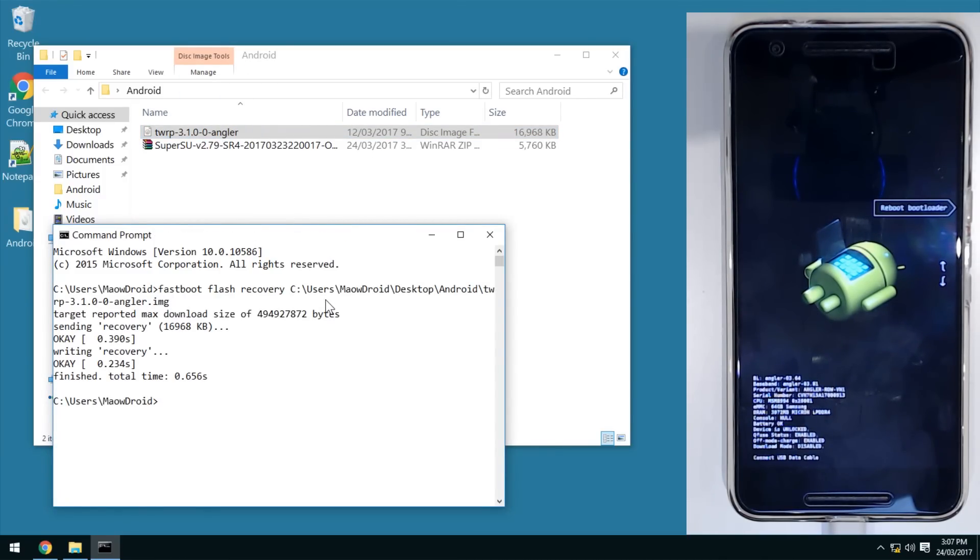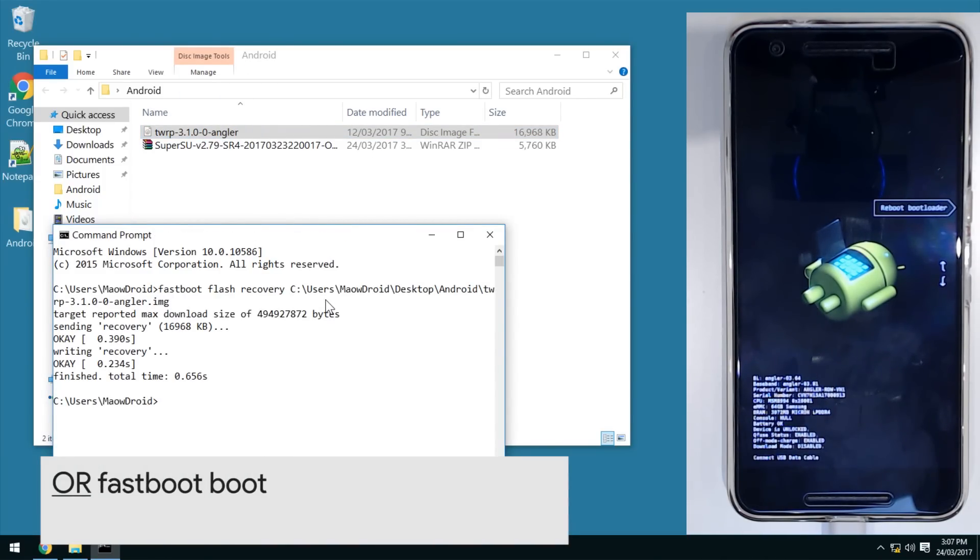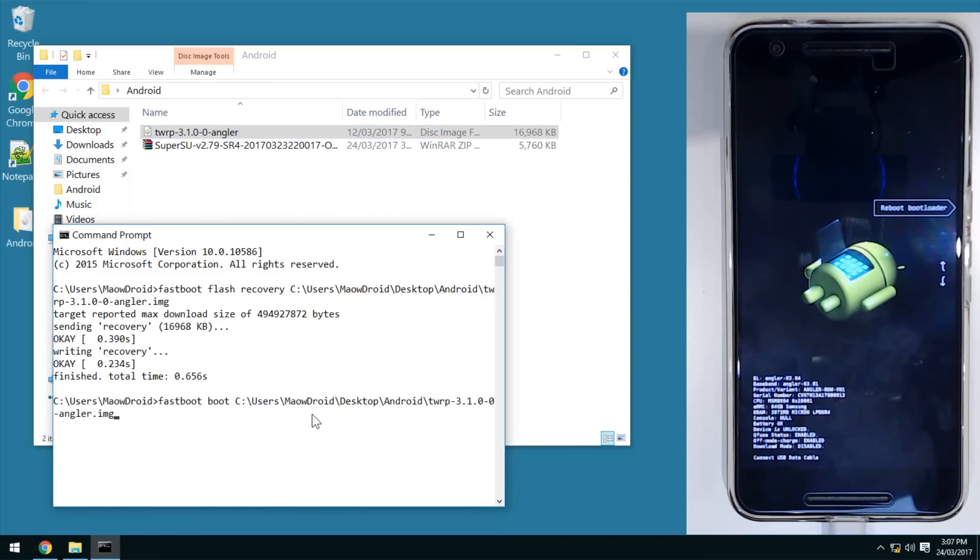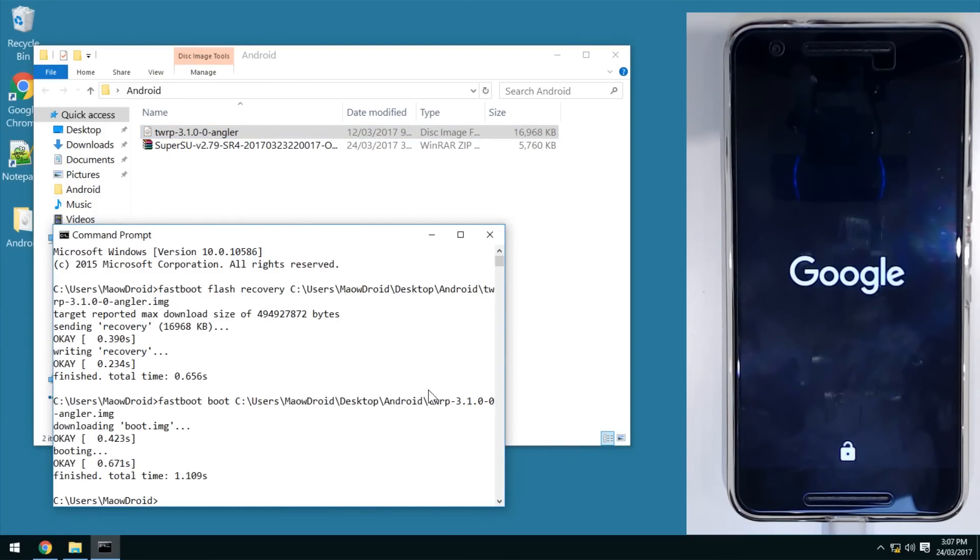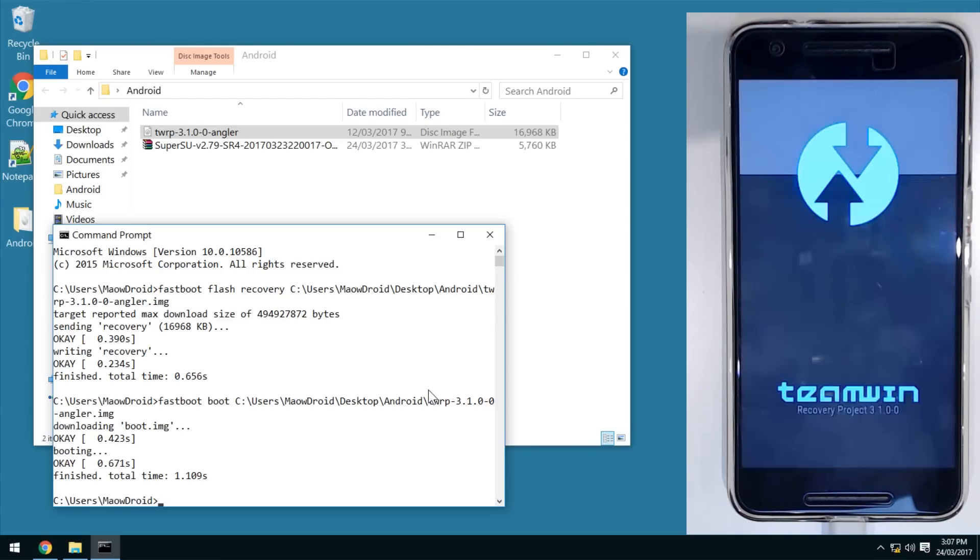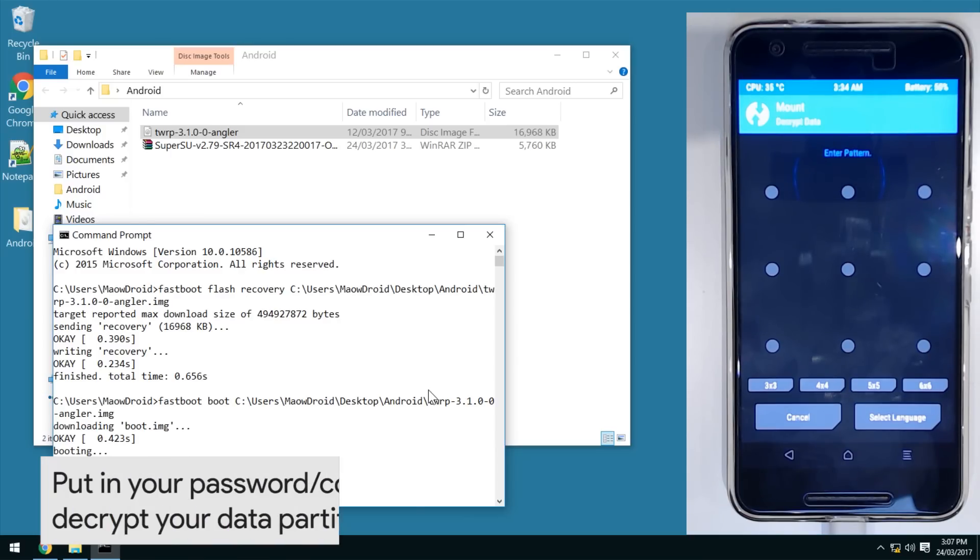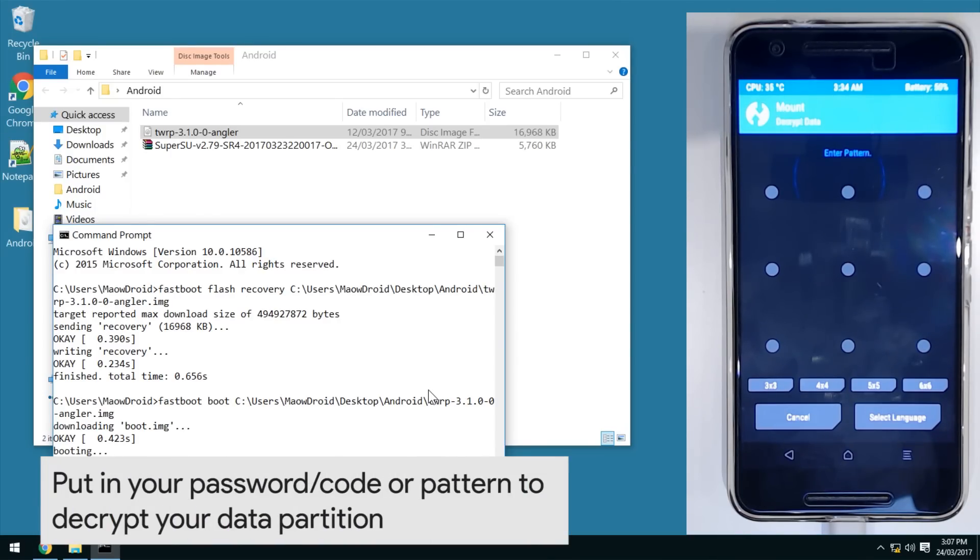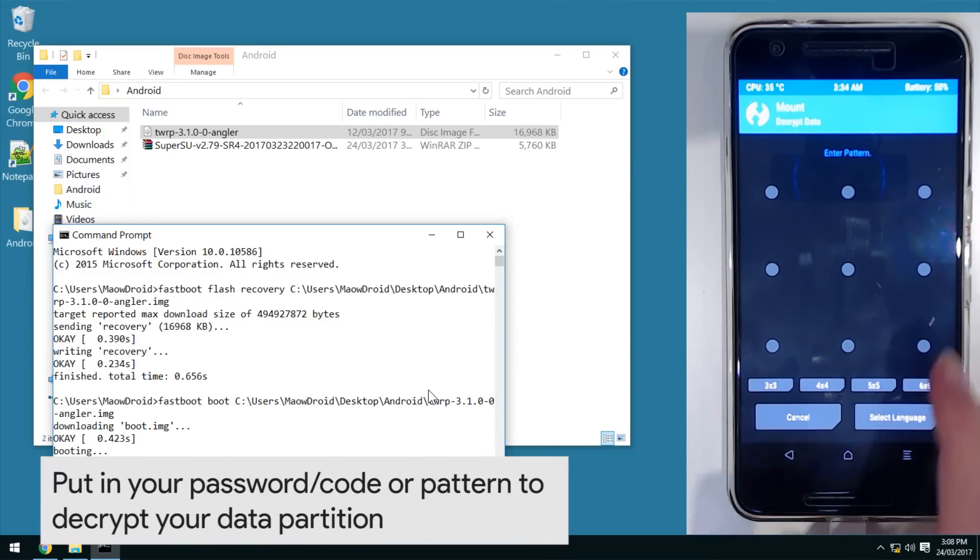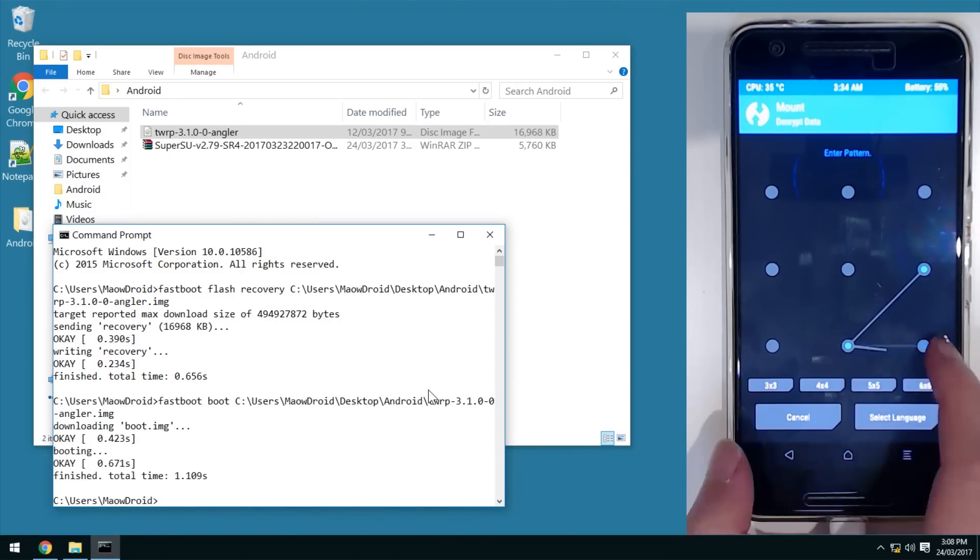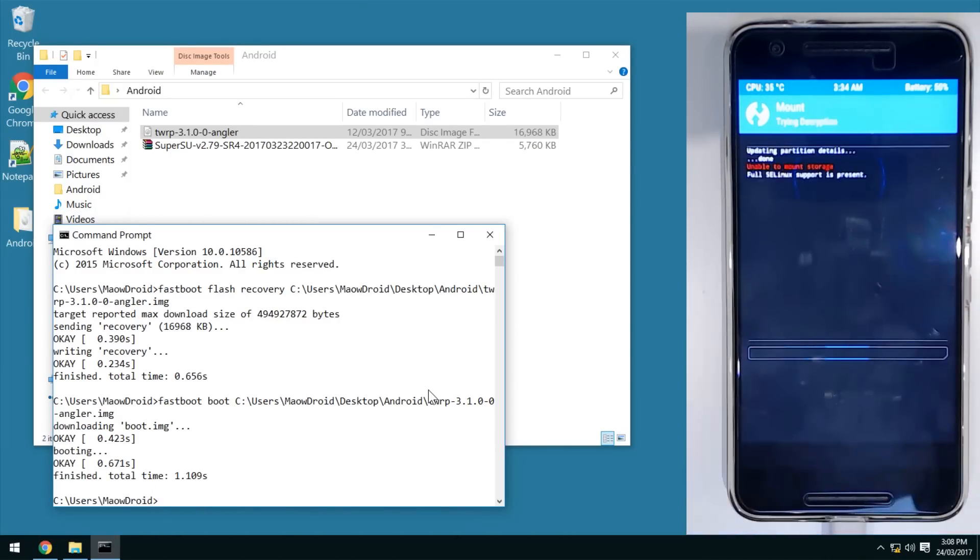The alternative is type 'fastboot boot', leave a space, drag in our TWRP image, and that will boot from the image and not from the actual recovery partition. That's useful if you want to leave the stock recovery partition there. This pattern here is not something you set within TWRP - it's your lock screen pattern or passcode. This is to decrypt your data partition so TWRP can access whatever is inside your SD card.